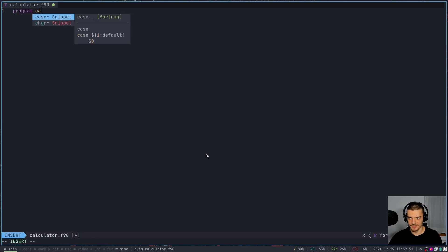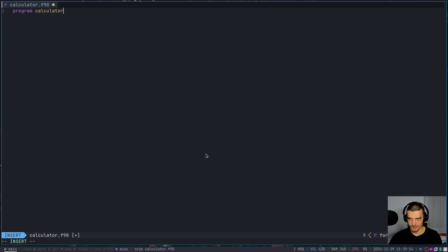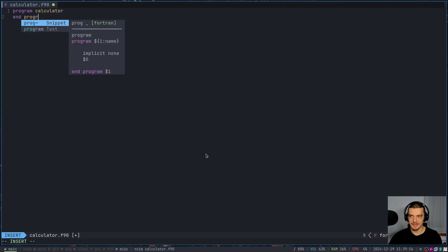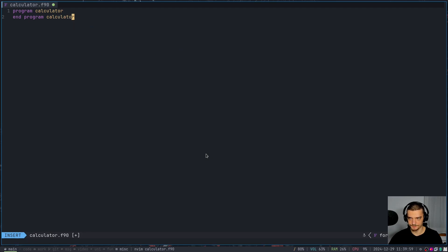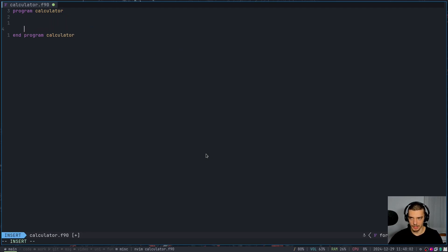So we're going to say program calculator - just the name of the program. And then we're going to say end program calculator. And in between, we're going to have our logic. So that is our Fortran program here. And we're going to start by defining some variables.